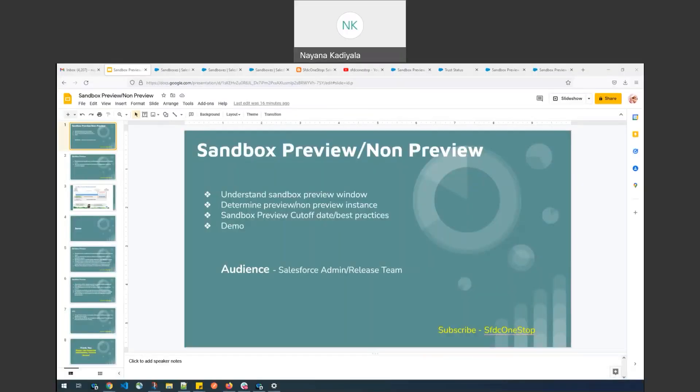Hi everyone, I'm Nana. This is the third video of the SFDC One-Stop Sandbox Management Tutorial, where we'll understand what Sandbox Preview is, how to determine whether Sandbox instances are Preview or Non-Preview, and the importance of Sandbox Preview, Cut-off Date, and best practices followed by Depo.